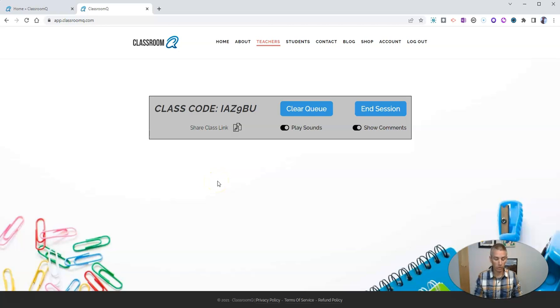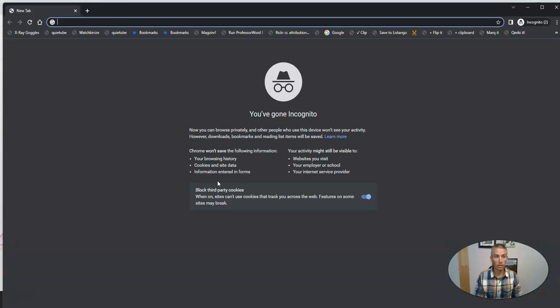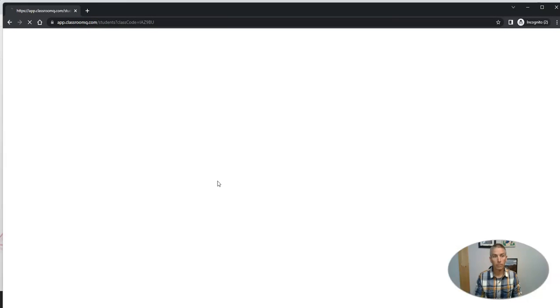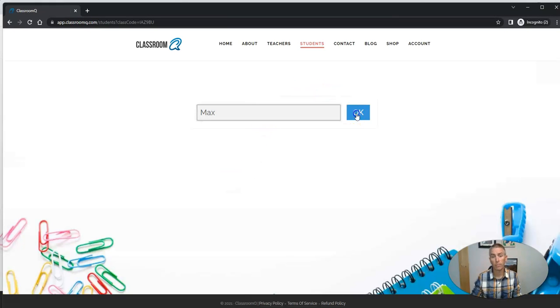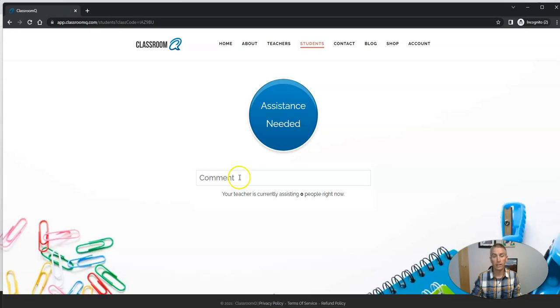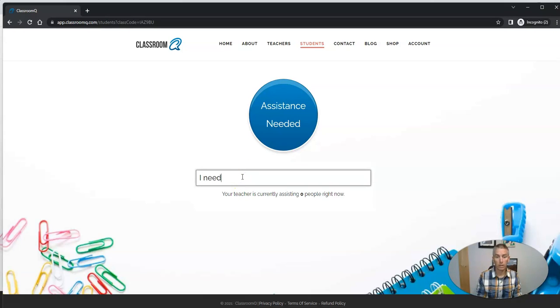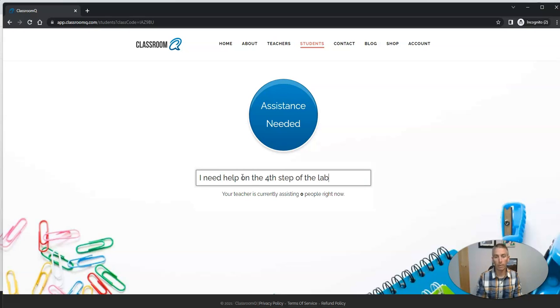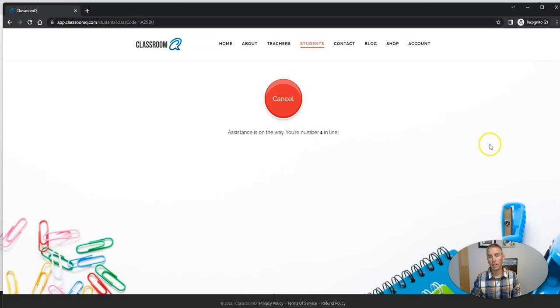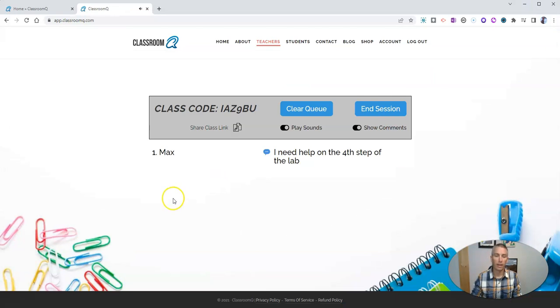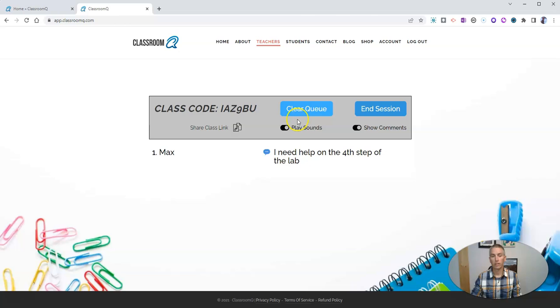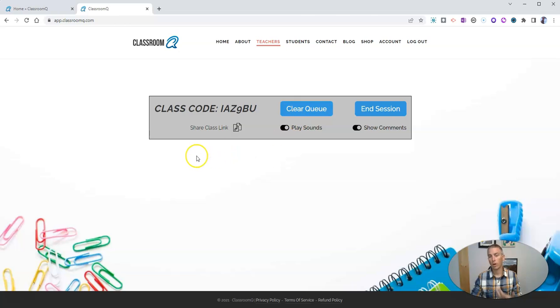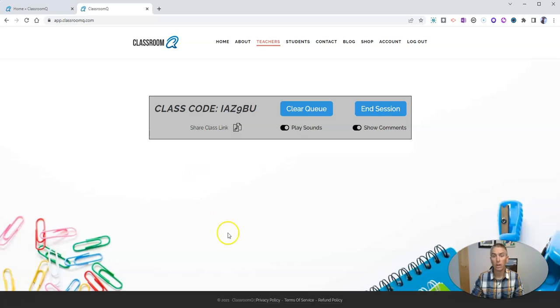Now, if another student comes along, and let's say this student's name is Max, and he says, I need help on the fourth step of the lab. He clicks that assistance button, and there I am as a teacher. I see, Max needs help on the fourth step of the lab, and then I can clear him out once I've gone over and answered his question and given him the assistance that he needs.